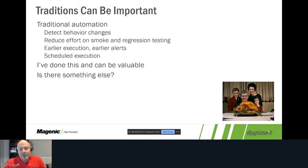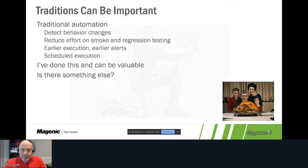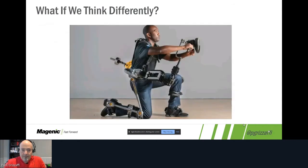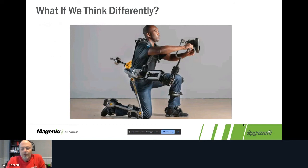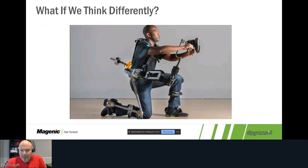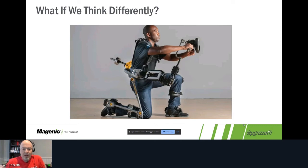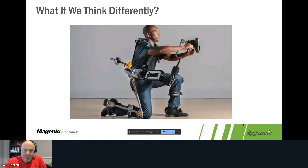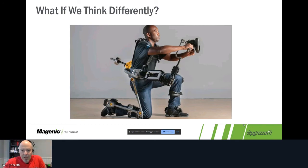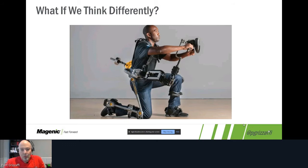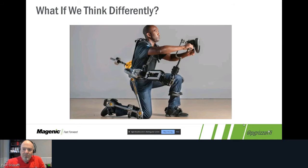Every company, every team, and every client that I've been with, I've done this with them and it can be valuable. It's produced some level of value. But is there something else we can be doing in addition to traditional automation? What if we think differently? What if we stop thinking about test cases and start thinking about this from a different angle? The guy here is wearing something called the Fortis exoskeleton developed by Lockheed Martin.